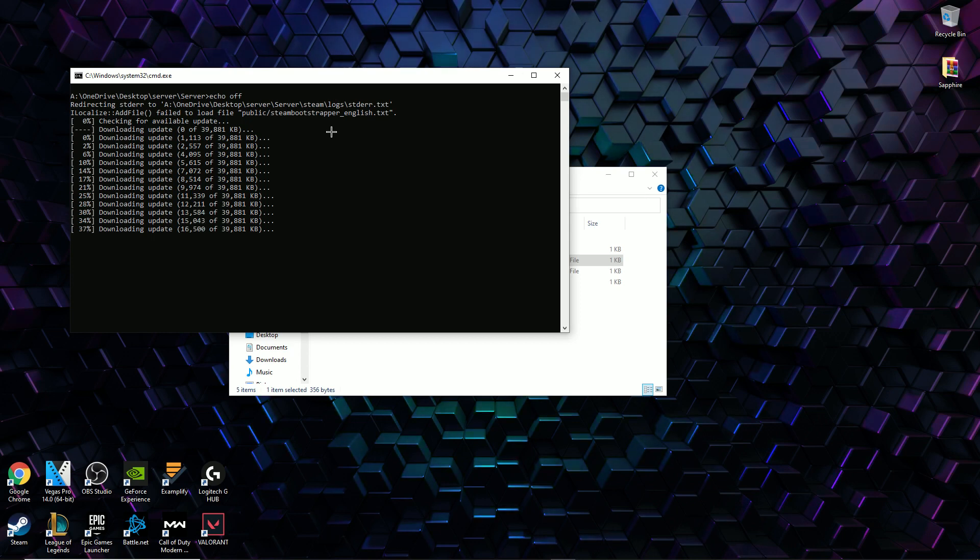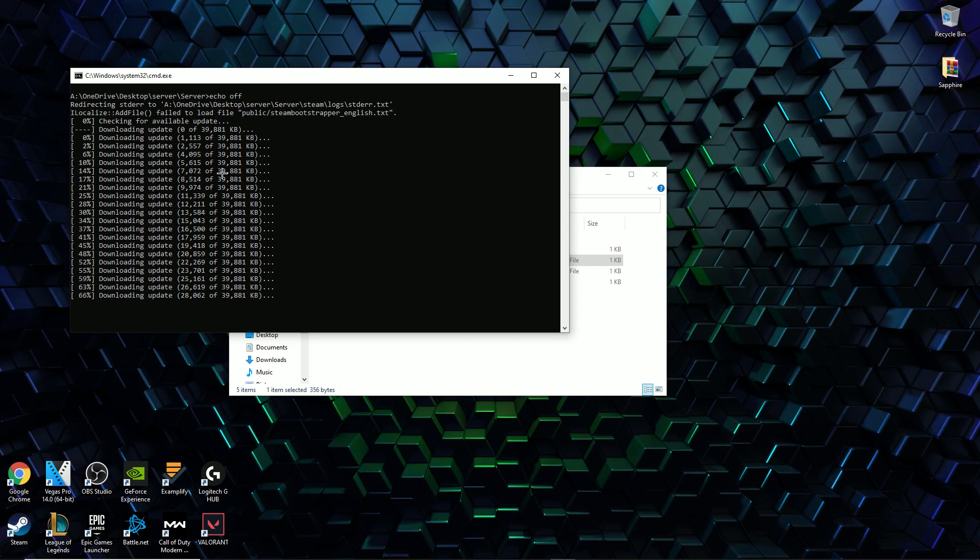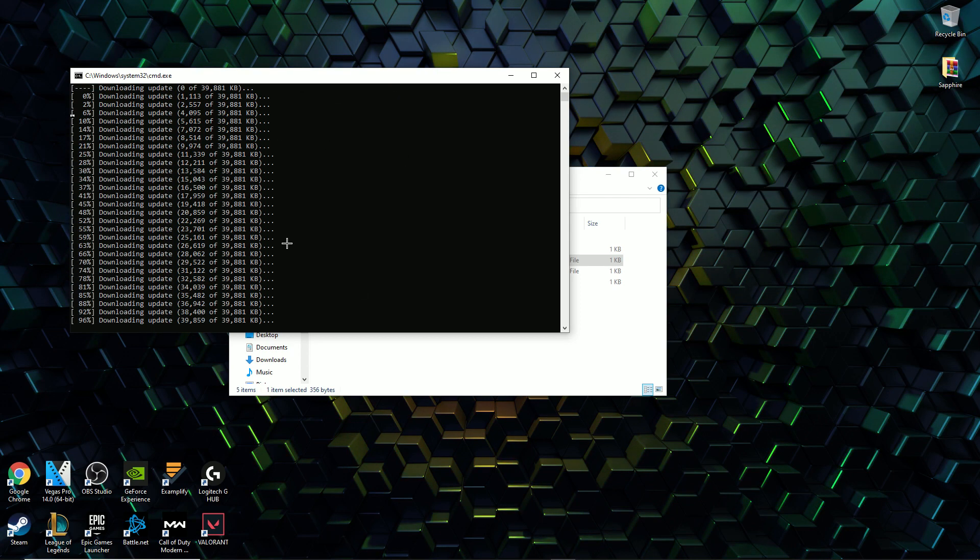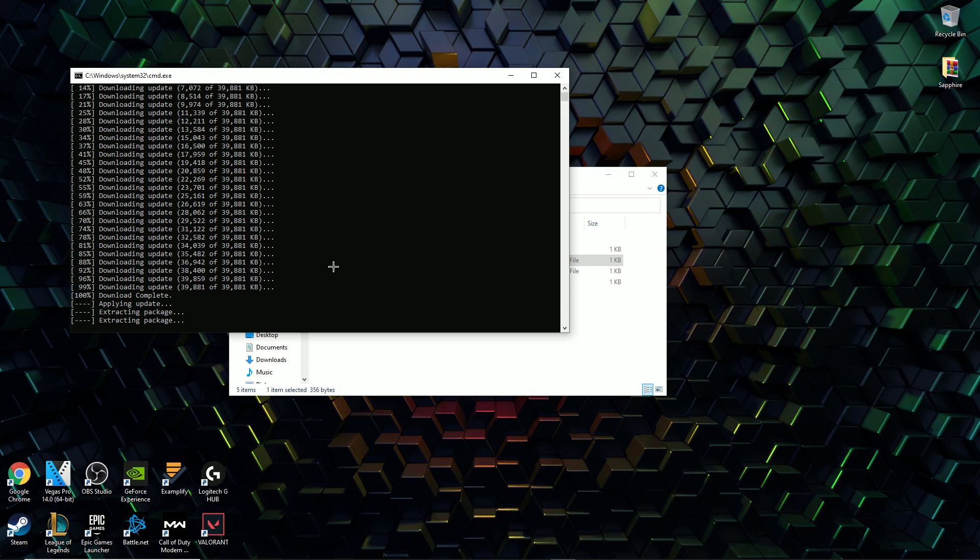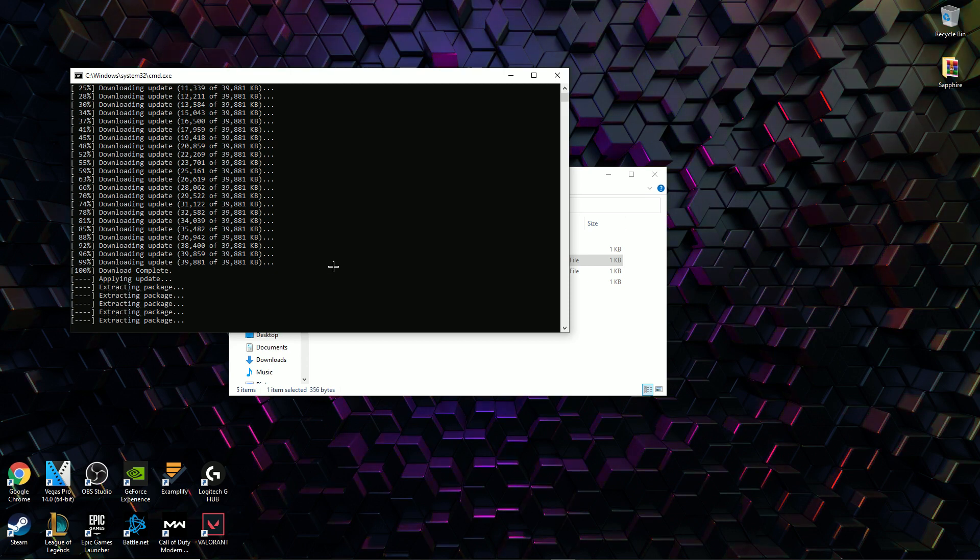Do note that on your first time of running a server it will take a while usually around 10 to 20 minutes depending on your internet speed and your computer speed. So just leave this in the background while you go do something else.